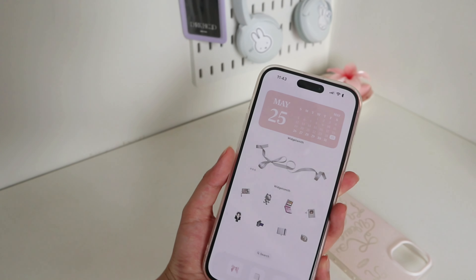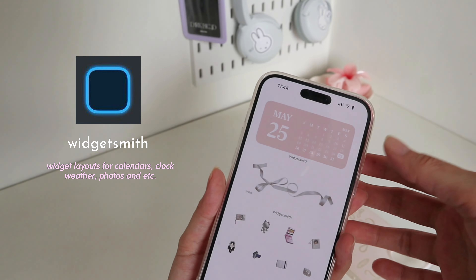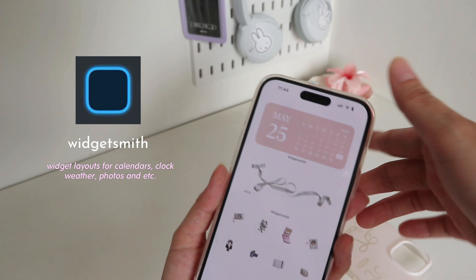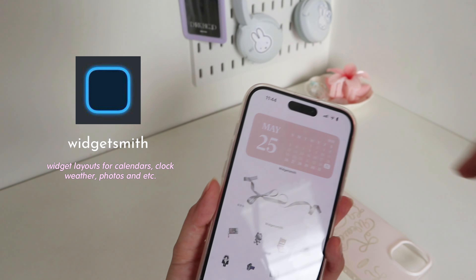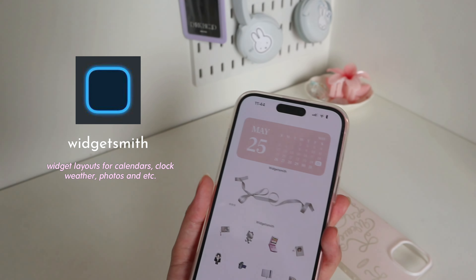The next app I'll be suggesting is Widgetsmith, which is for making these widgets. If you want calendar layouts, I have like this one. It's very easy to understand. So you add a widget — this one is small — then you choose from Photos so you can add this one.